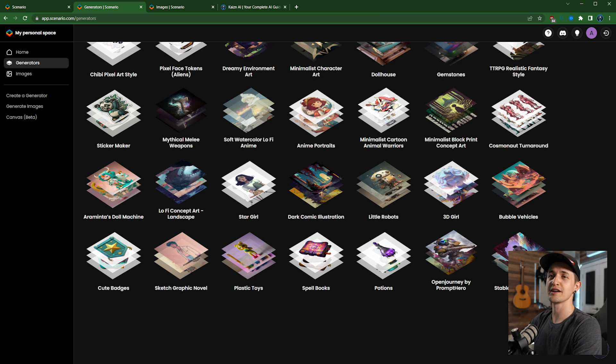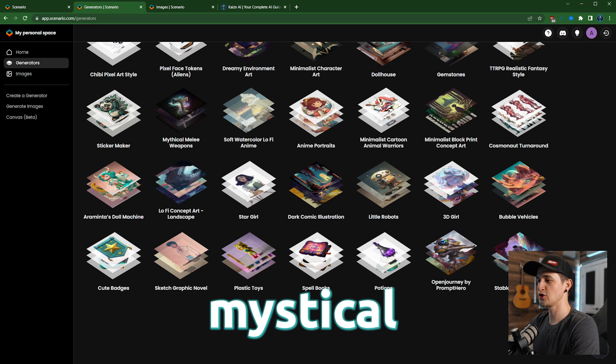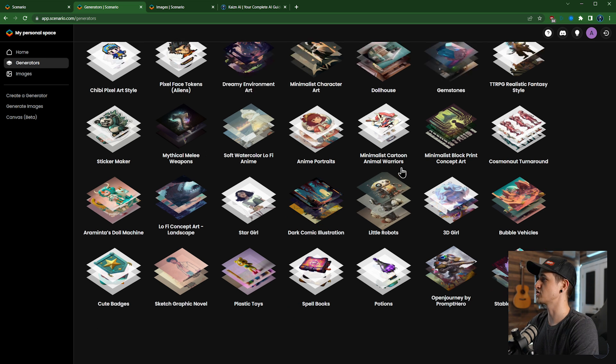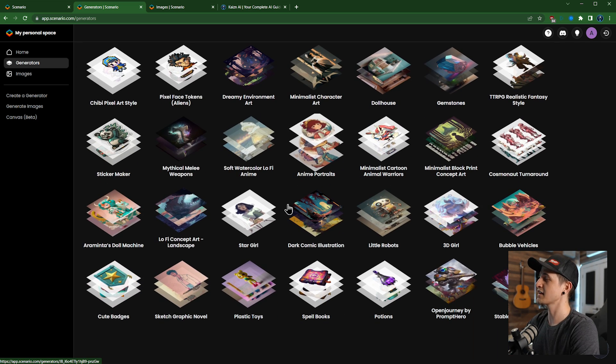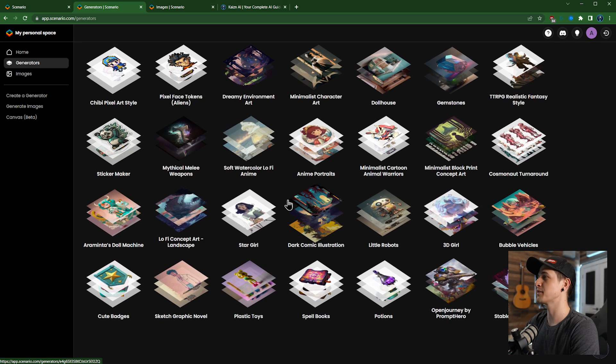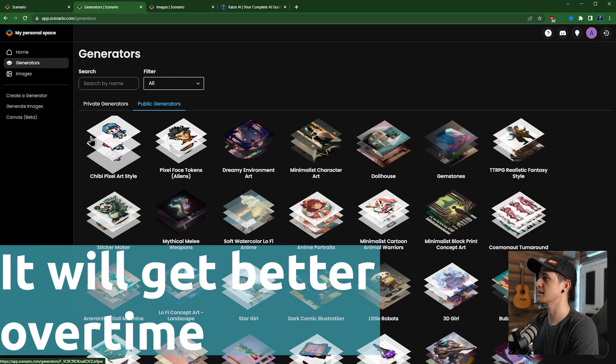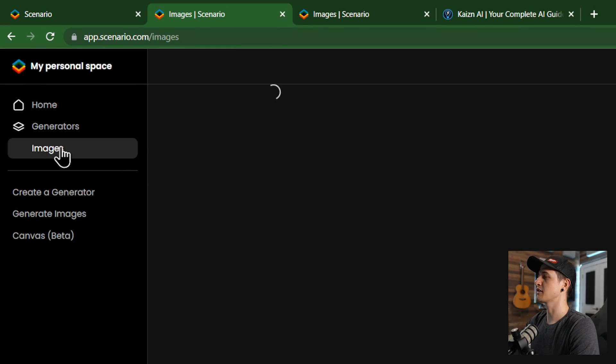Open Journey is a version of stable diffusion that's been fine-tuned to get those kind of artistic, mystical images you get from Mid-Journey. And then we have all these different generators here that we can use. There's not that many right now but they keep adding more so it will get better over time.